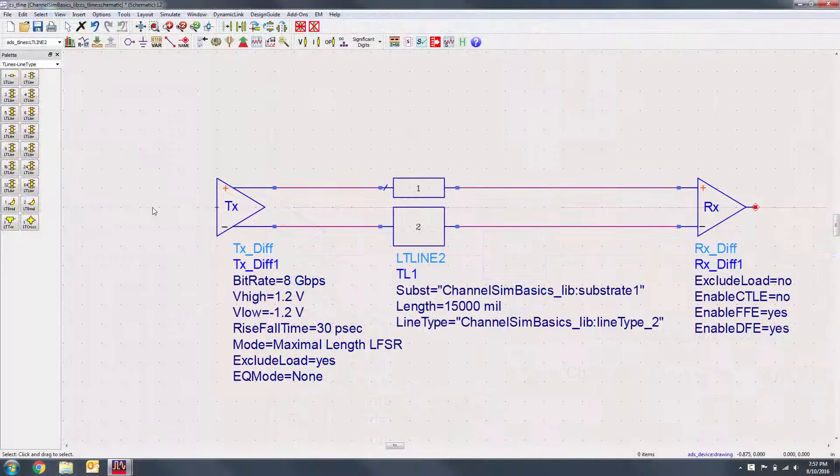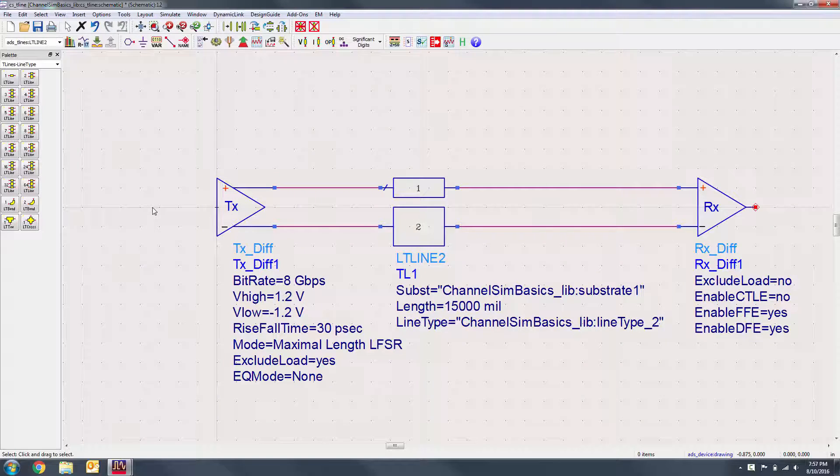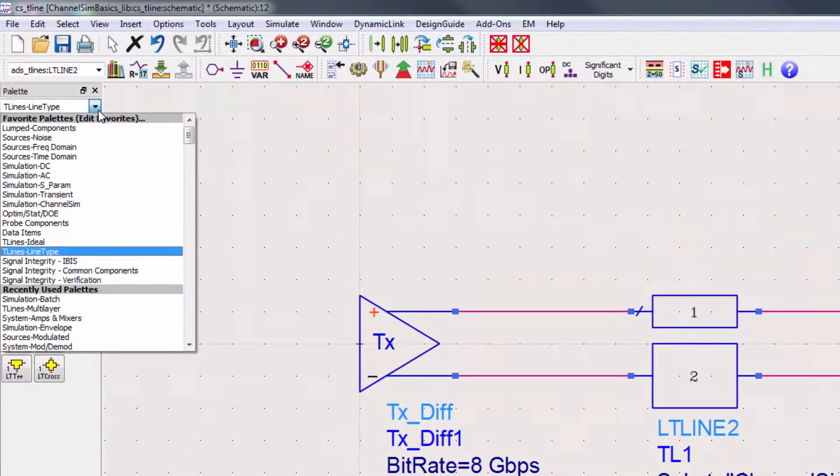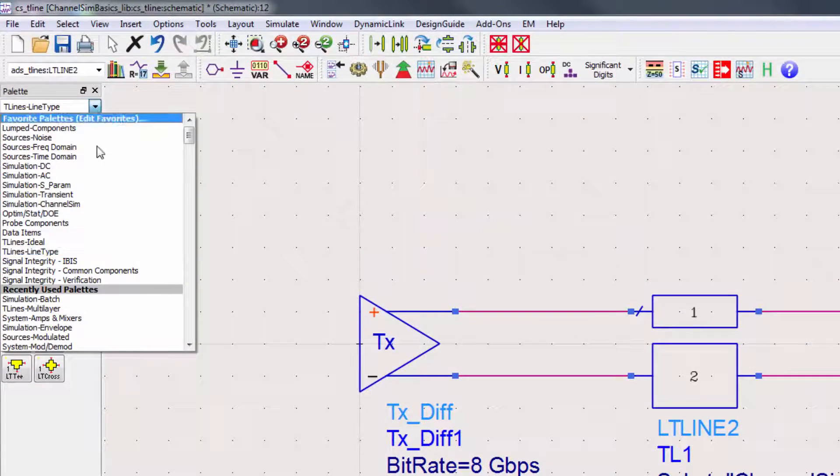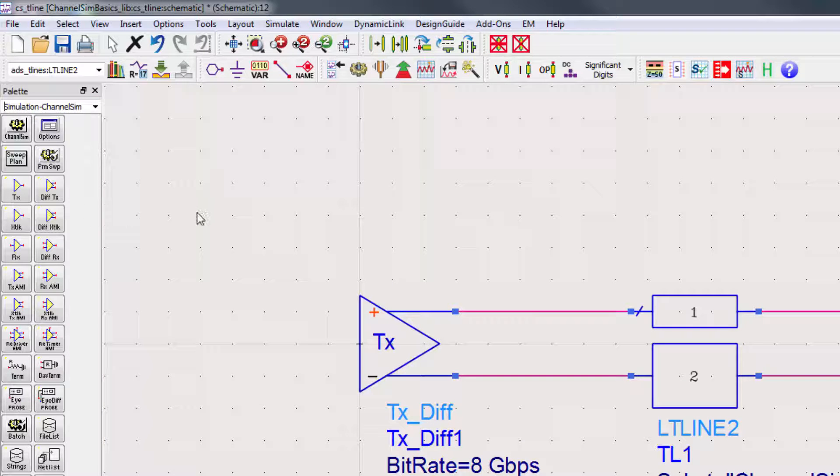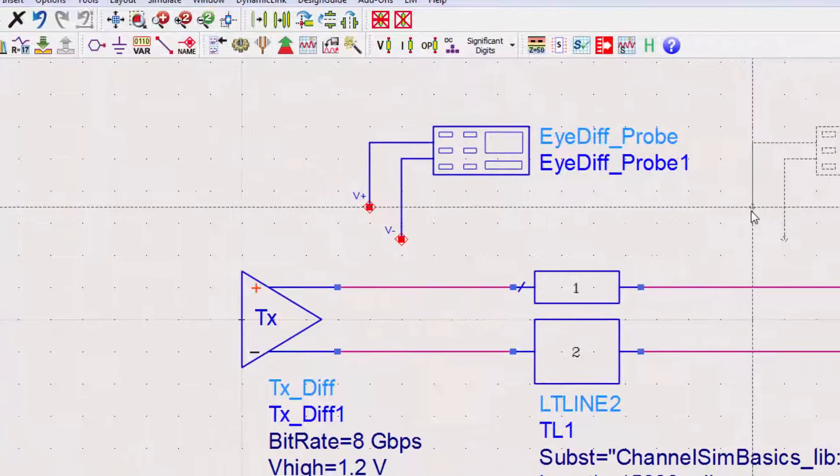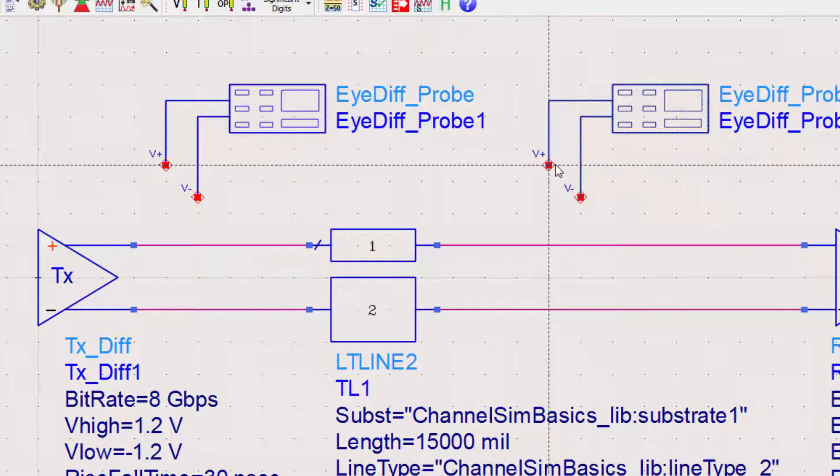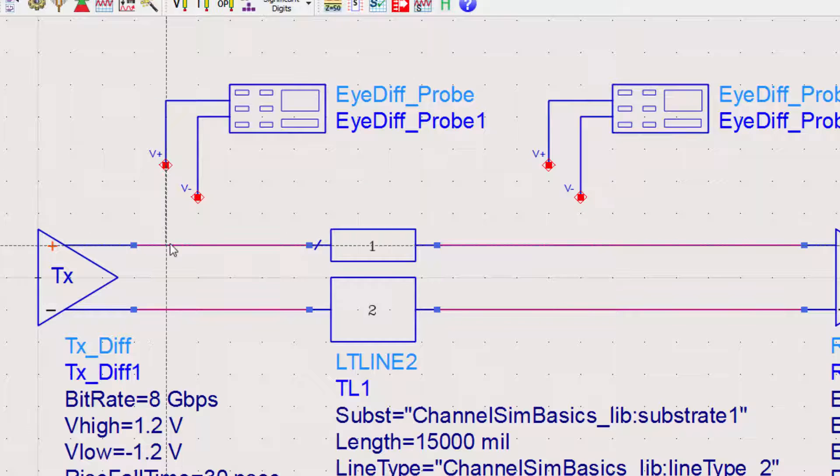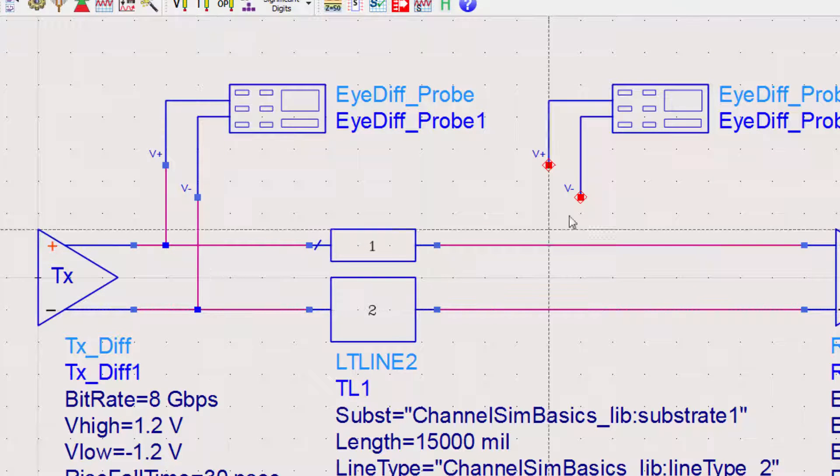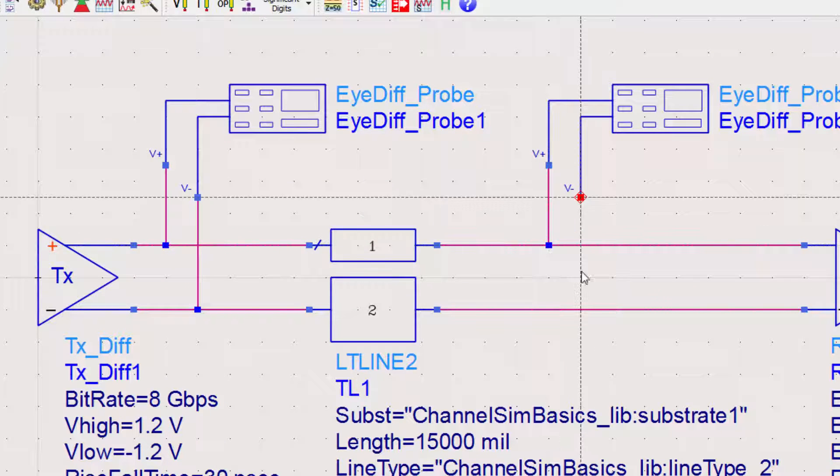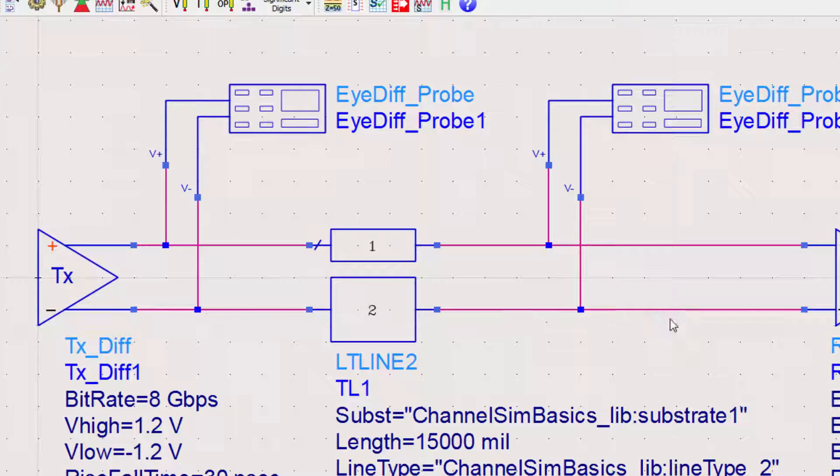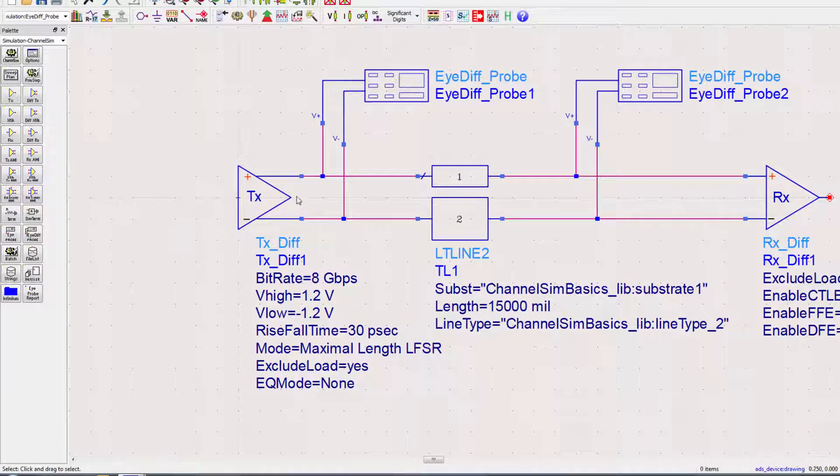We'll take eye measurements from before and after the equalization in the receiver and before the transmission line. Go back to the channel sim palette and place the differential eye probes. We'll wire up the probes.